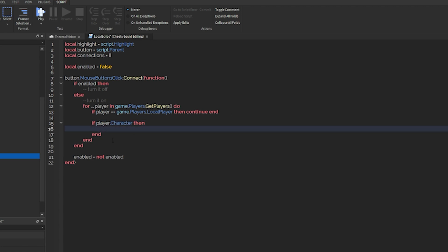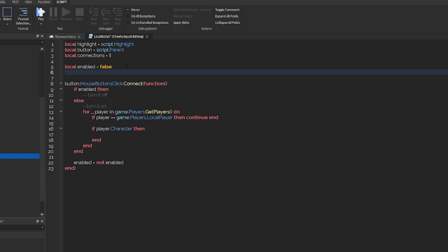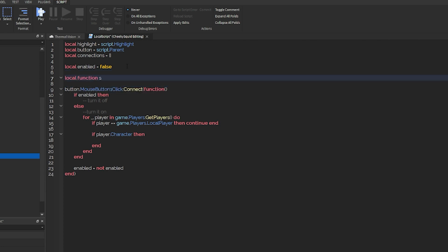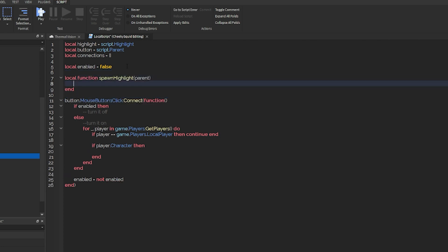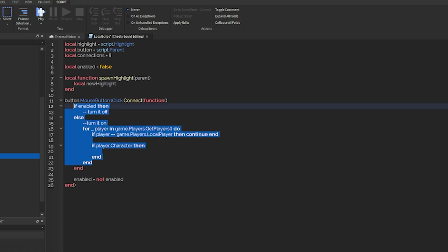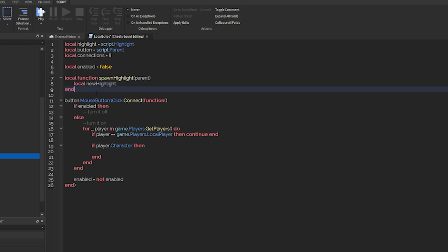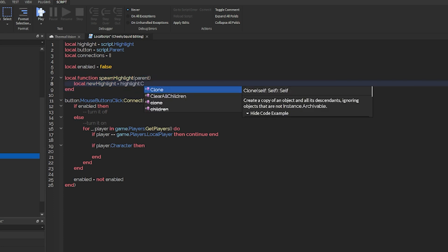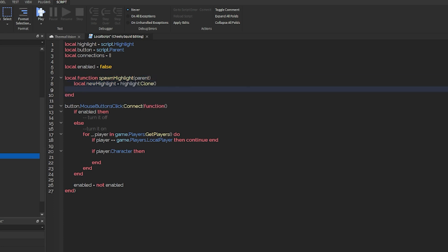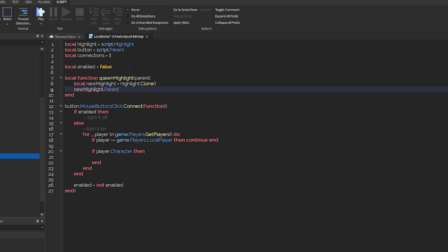And what we need to do from there is create a function up here called spawn highlight into a parent. Now, the reason we're creating it as a function and not just putting it in here is we're going to be spawning highlights in multiple areas and connecting them to a bunch of different events. Meaning I would theoretically have to write a lot of the same code. And the biggest rule of programming is you want to repeat yourself as little as possible.